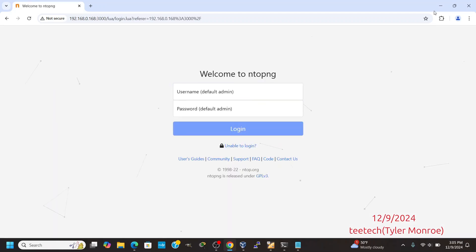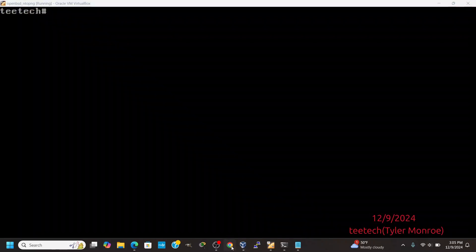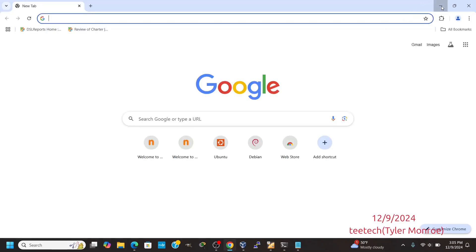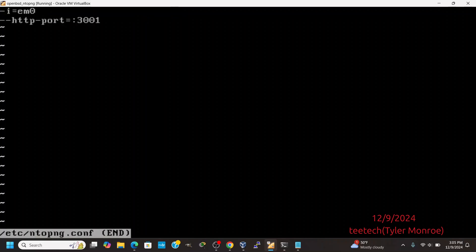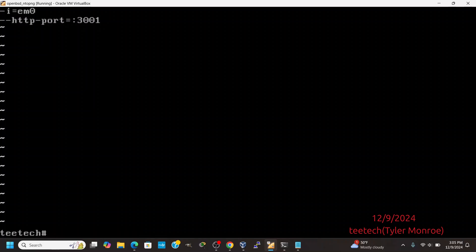I did want to show how to modify this a little bit so you have a better idea of how to customize the port it listens on. There are three ways to do it in OpenBSD. The first way is we can make an /etc/ntopng/ntopng.conf file. We can specify our interface to listen for packets off of, the port number, as well as what interface it's listening on.